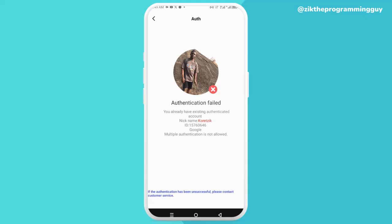As you can see here, it says authentication failed. This is because I already have an existing authenticated account — that's my nickname and my ID right there. This failed because multiple authenticated accounts are not allowed on Purple Life. So what do I have to do now in this situation?